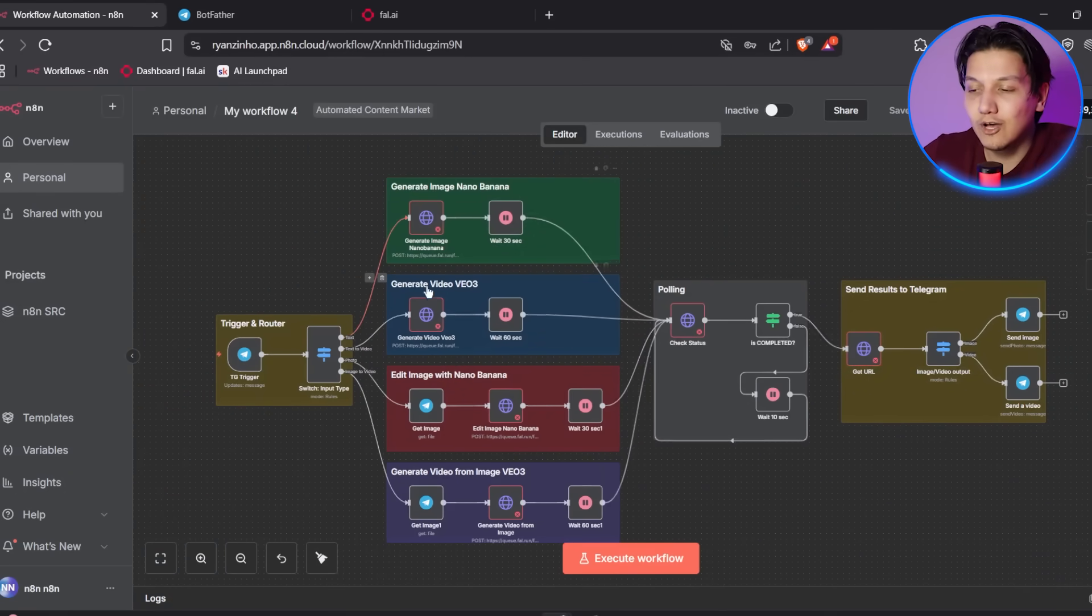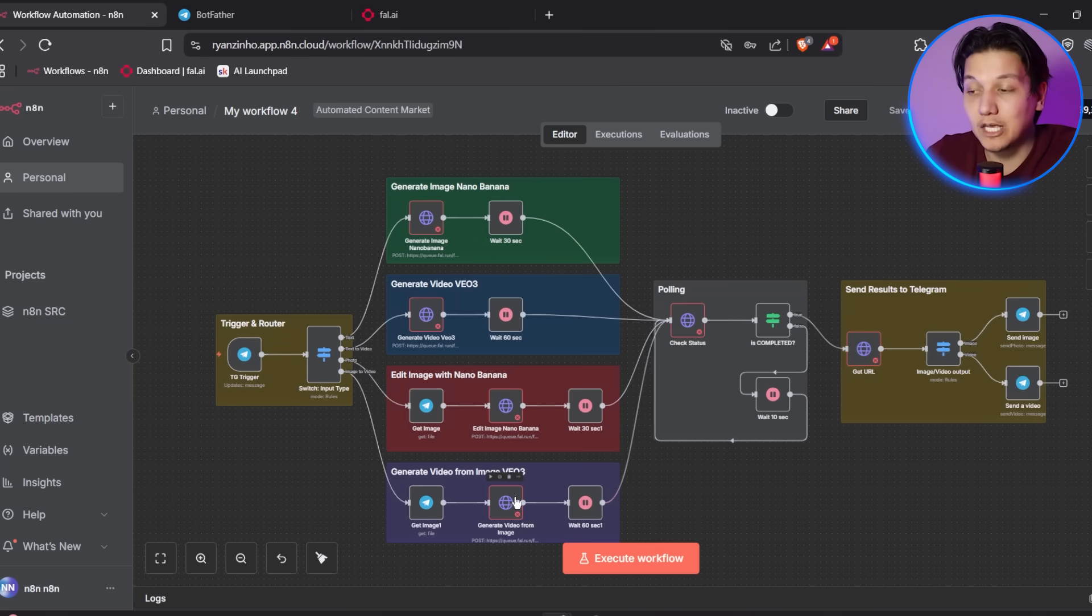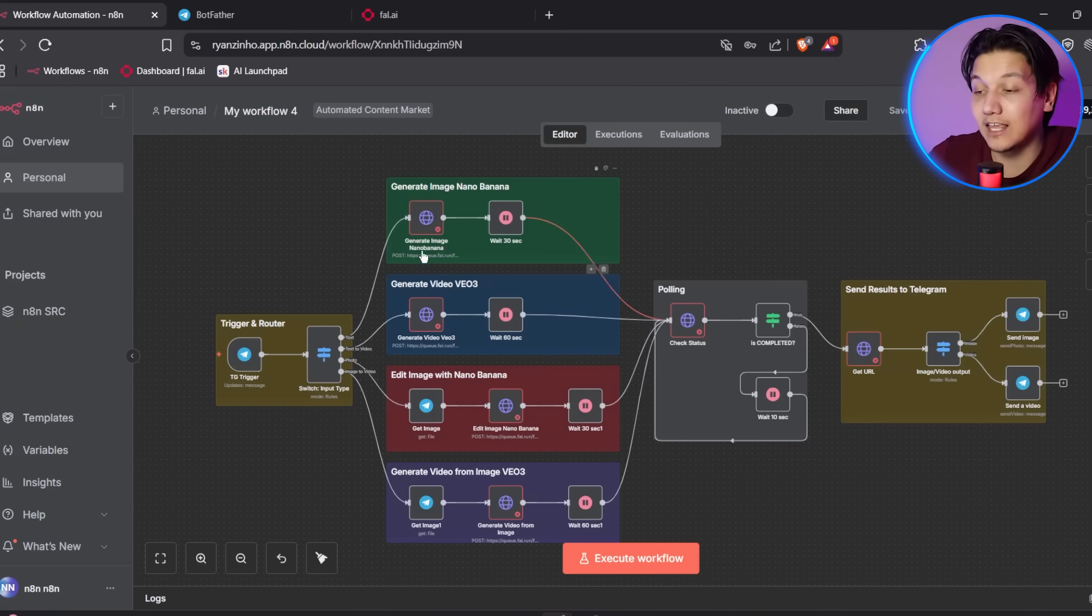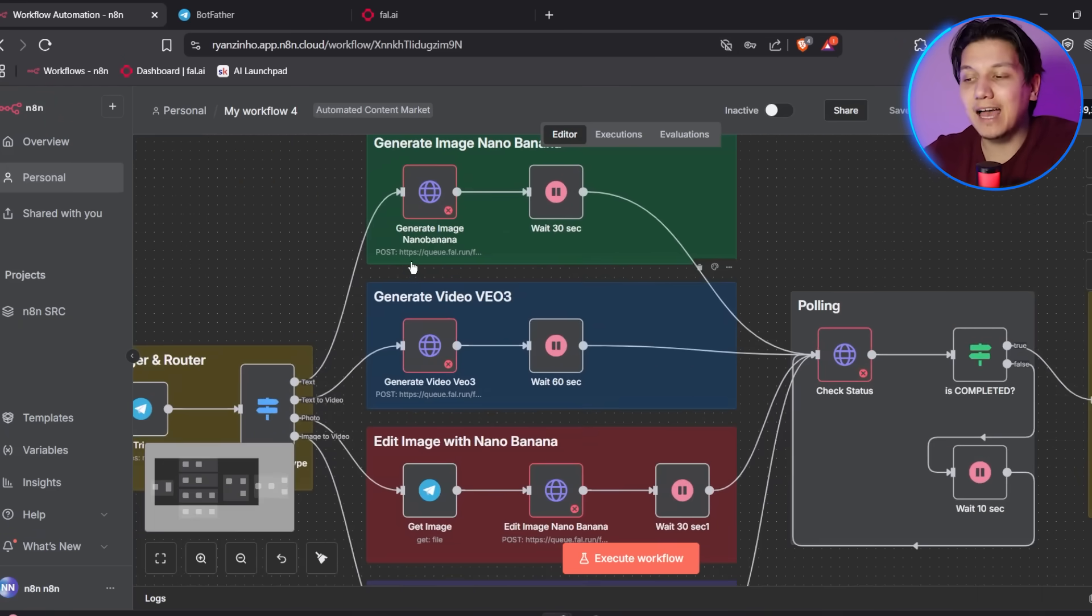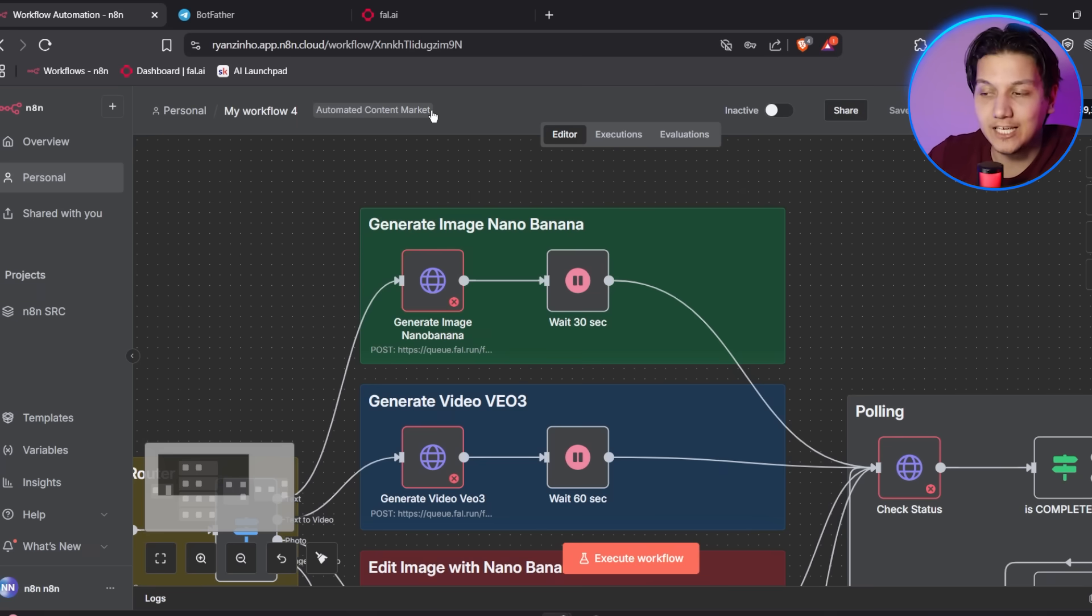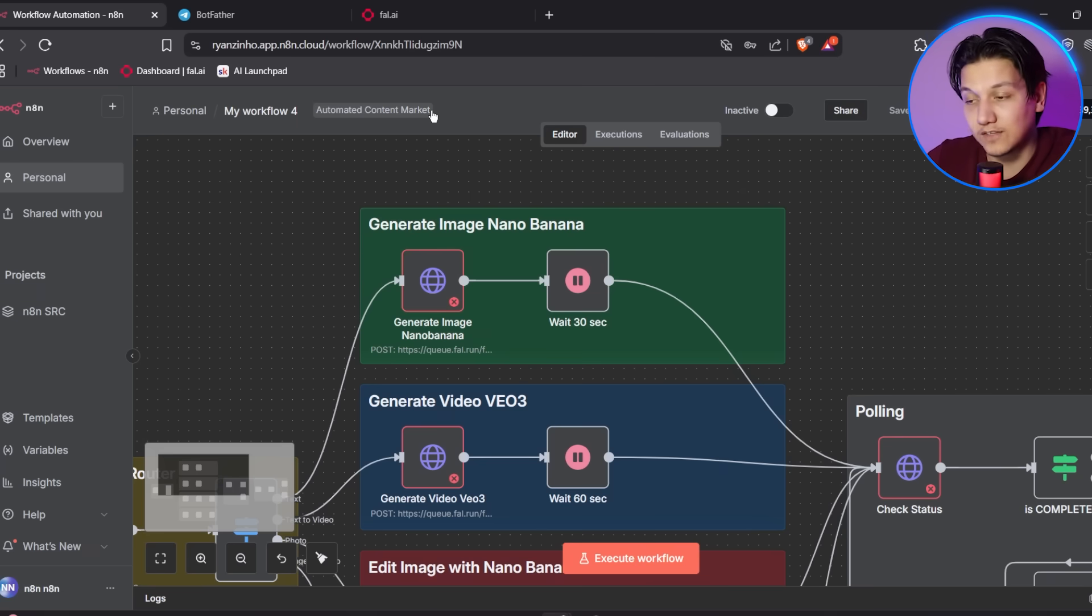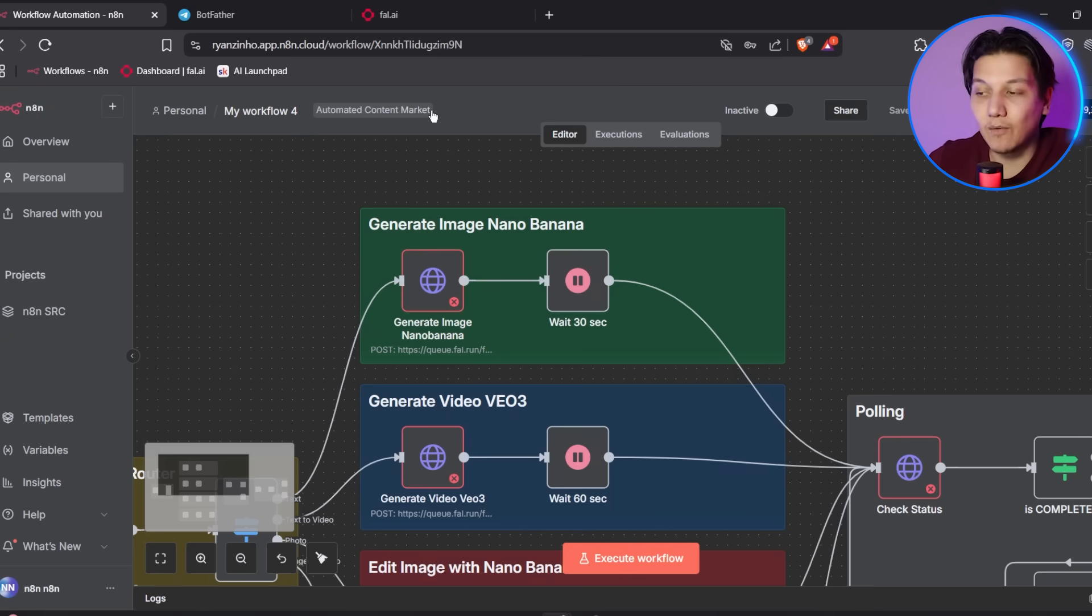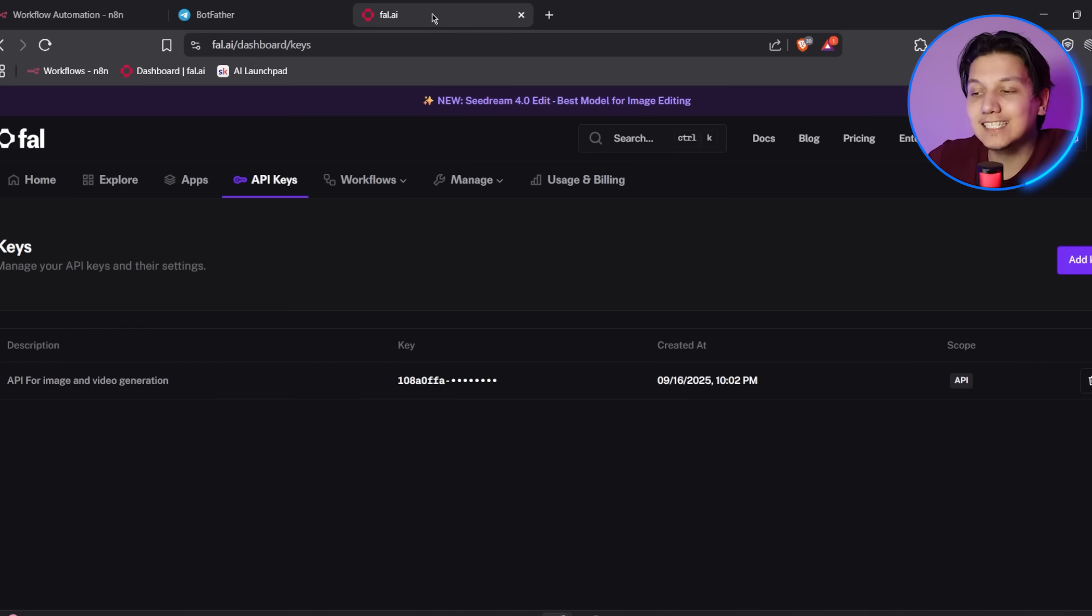Now we're getting on to the next step, which is setting up FAL AI API. For this, it's important to set up the FAL AI credentials because this is the service that runs Nano Banana and VO3 models. So you'll need API access to generate images and videos. This is a paid service, but they do offer free credits to get started. So let's walk through how to set all of this up.